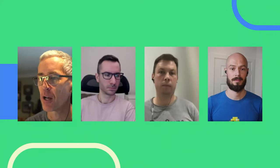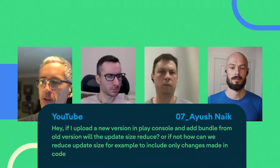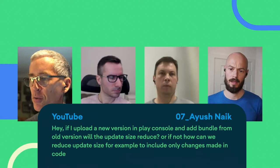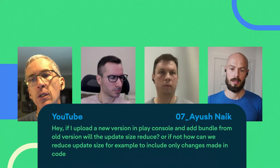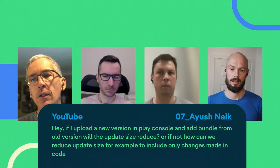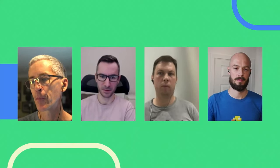How can we reduce the update size to include only code changes? The Play Store always diffs whatever is on the user's device with the new incoming code and tries to deliver the smallest patch possible.